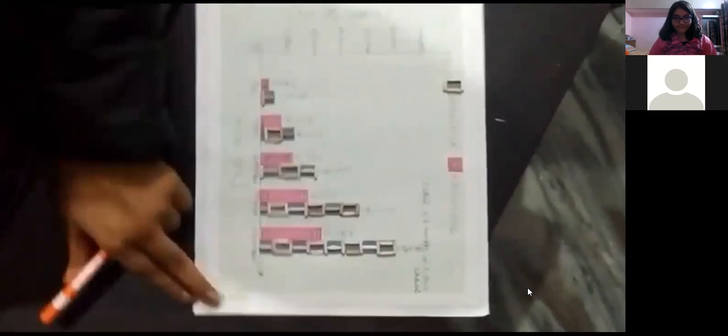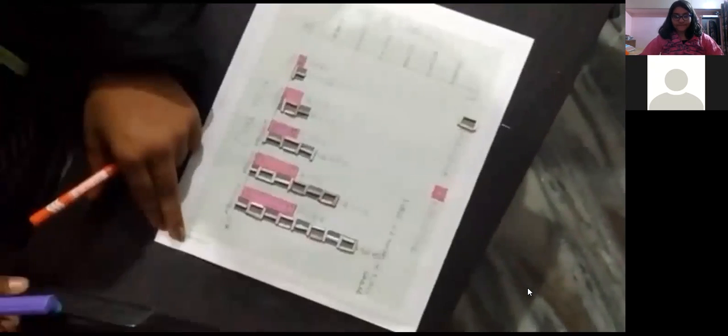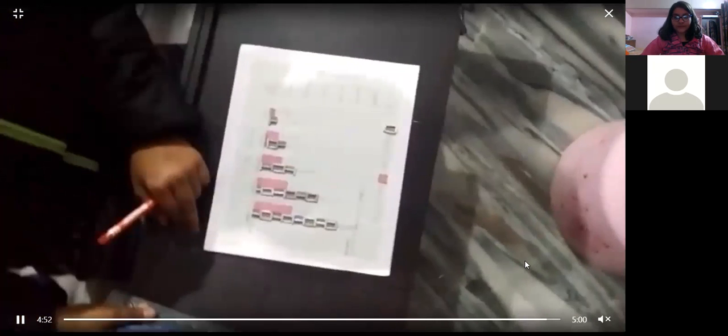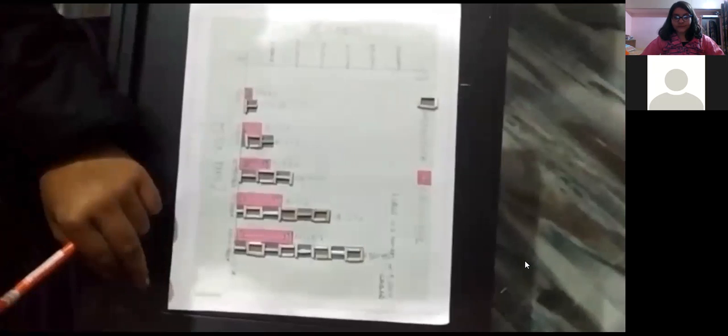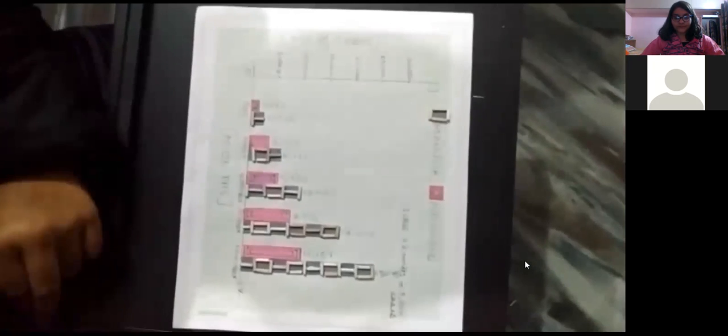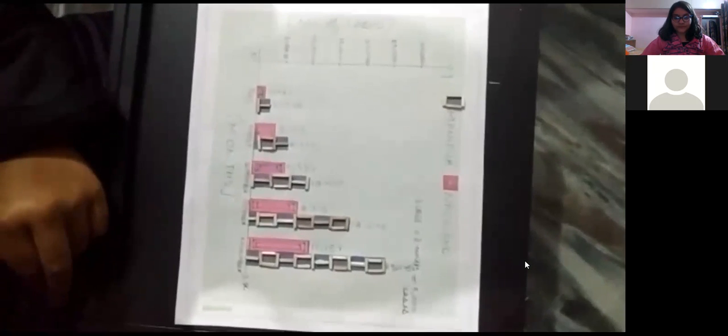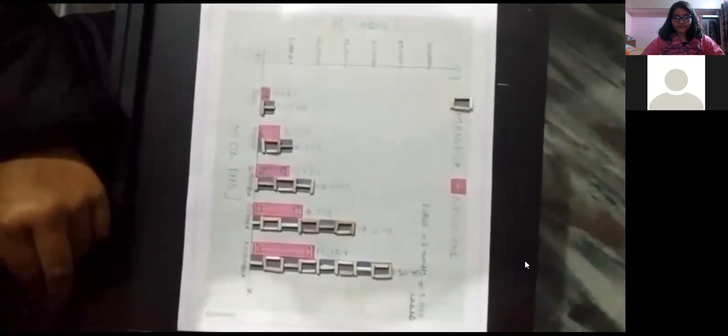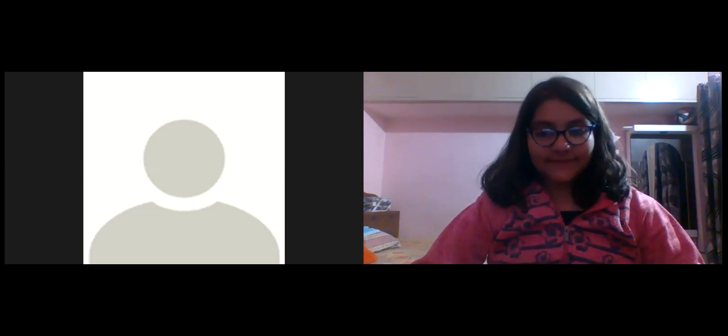So we have completed the making and plotting of our double bar graph. Thank you everybody, hope you all have liked it. Thank you.